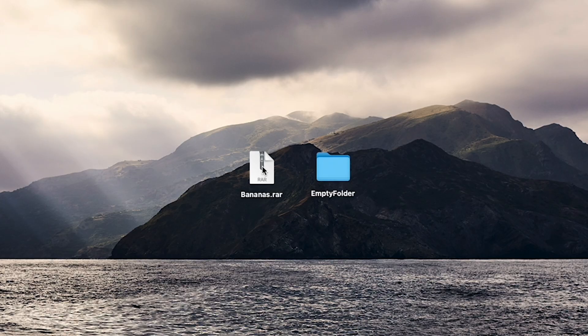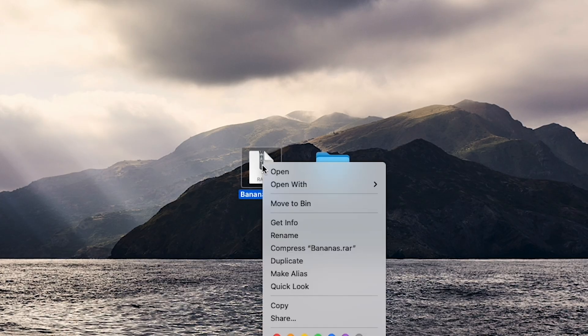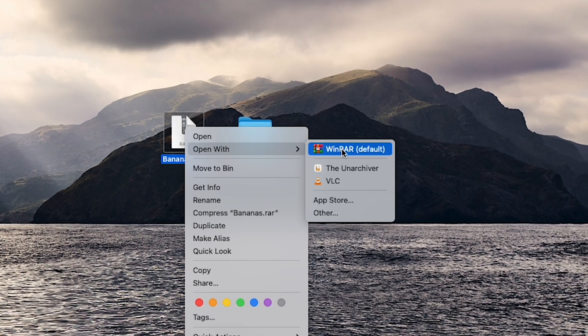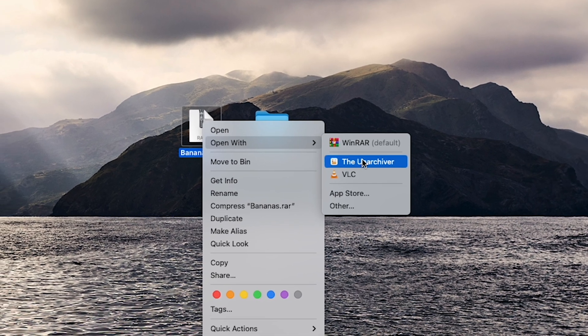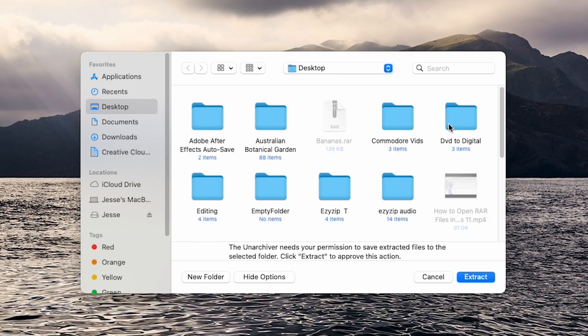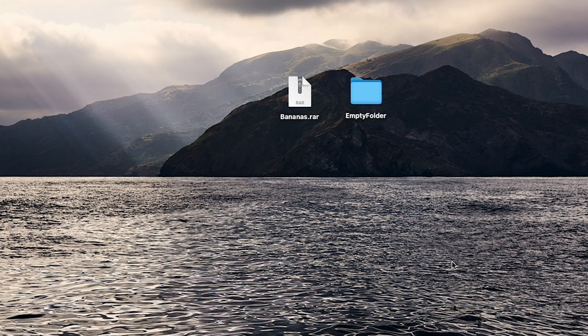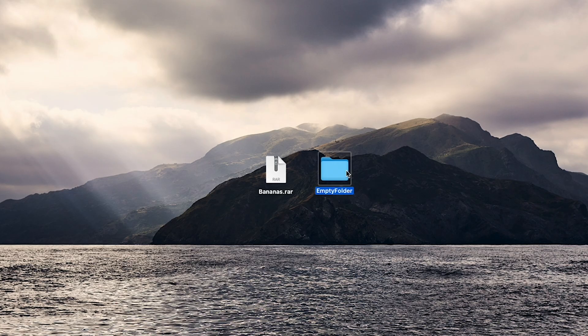Then, simply locate your RAR file. Right-click and select Open with Unarchiver. Select your desired location and click Extract. And now you're done.